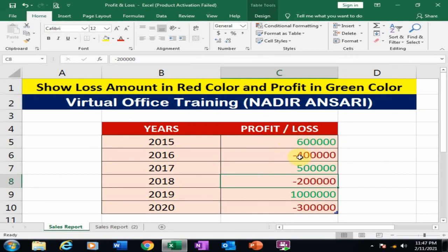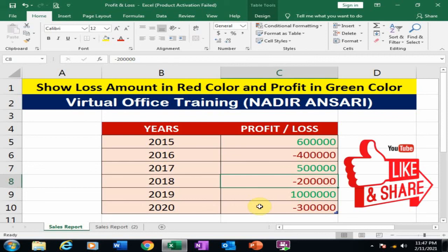Now profit amounts are in green color and loss amounts are in red color. That's how you can display your profit and loss in different colors. Hope this tip will be very helpful for you. Thanks for watching.